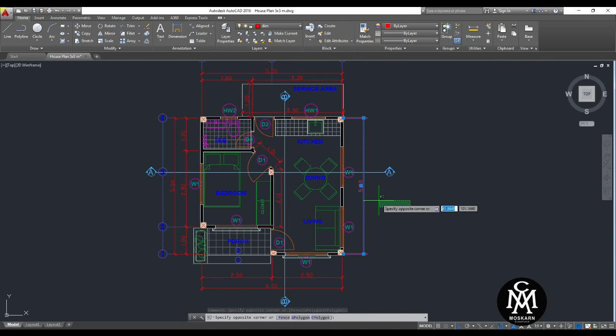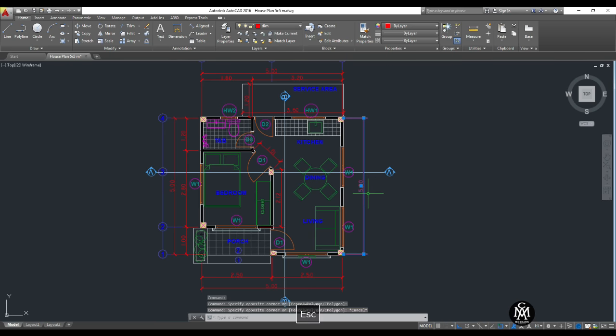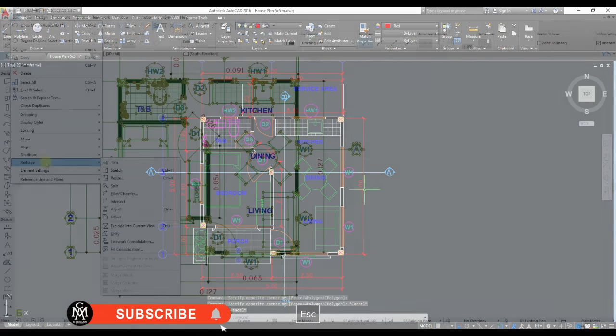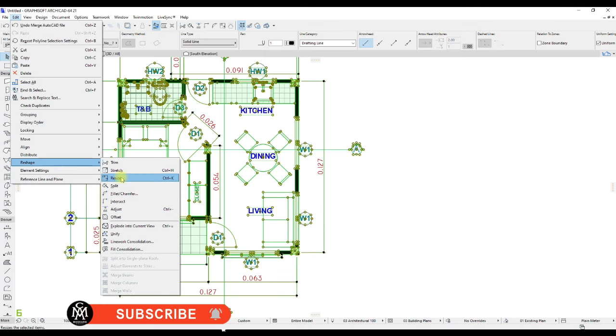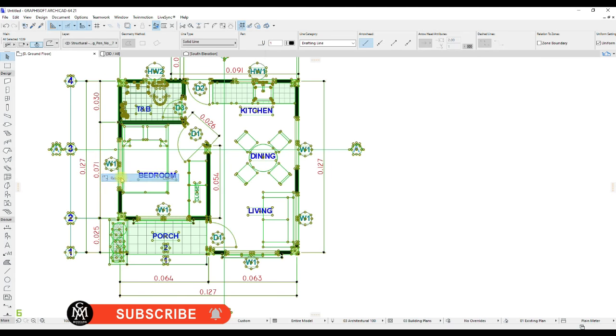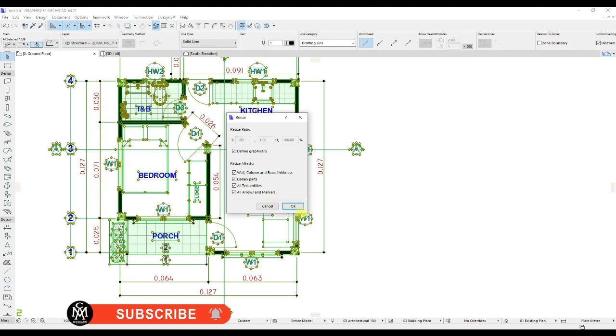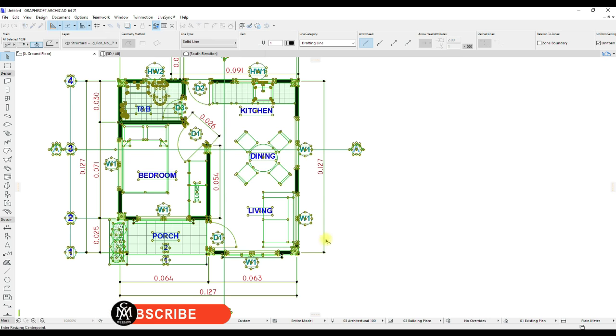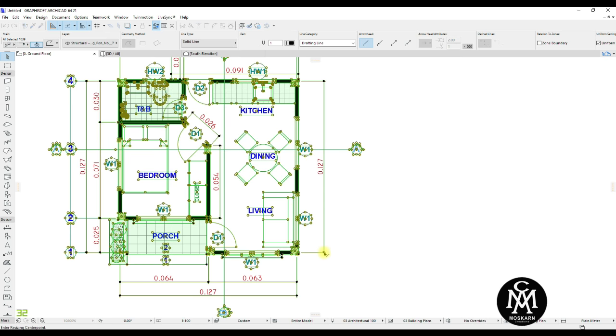Hi, this video tutorial is about how to import AutoCAD file into ArchiCAD. Keep on watching until the end of this video.